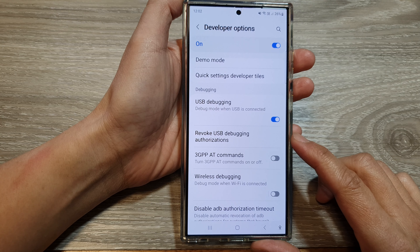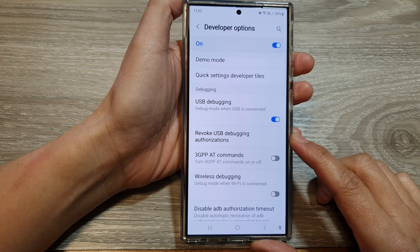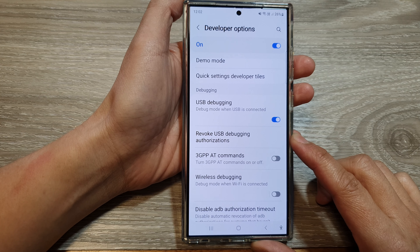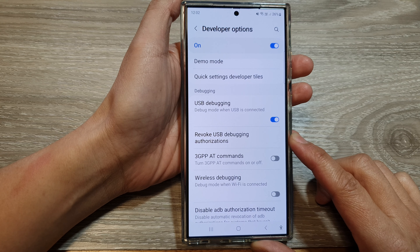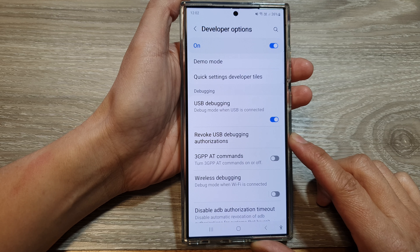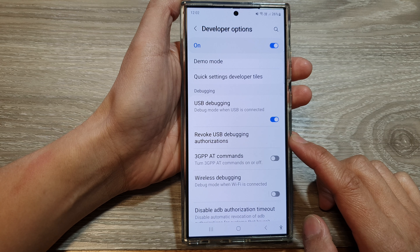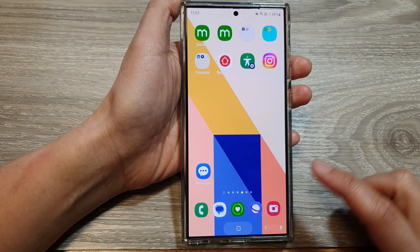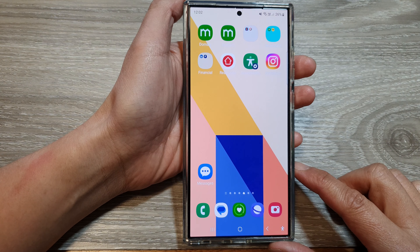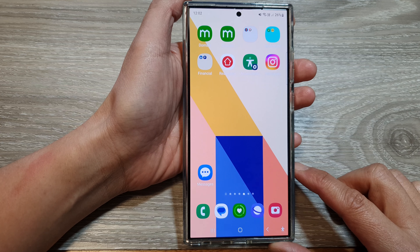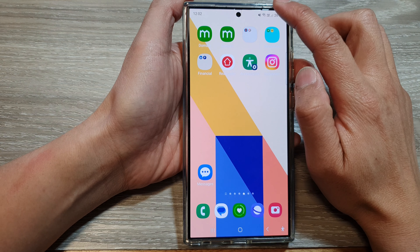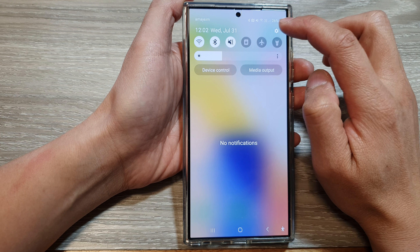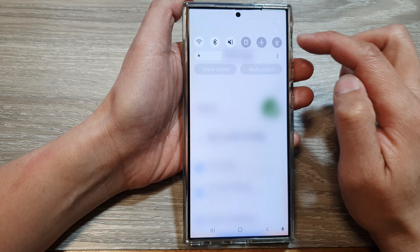How to revoke USB debugging authorizations on the Samsung Galaxy S24 series. First, tap on the home button to go back to the home screen. Then swipe down at the top and tap on the settings icon.